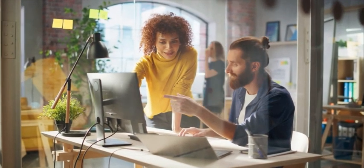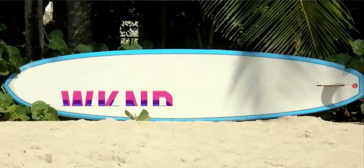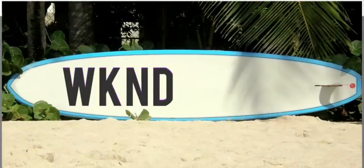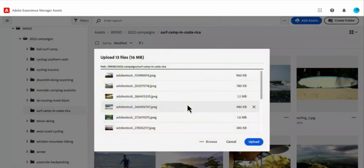They can easily organize those assets into one centralized library using features like bulk upload, robust folder structure, and duplicate detection.